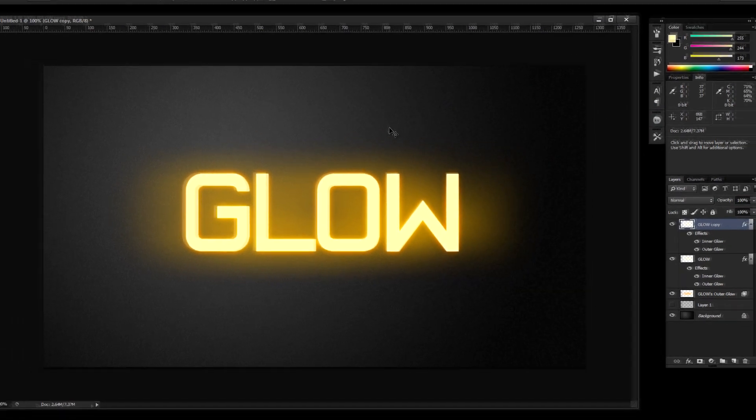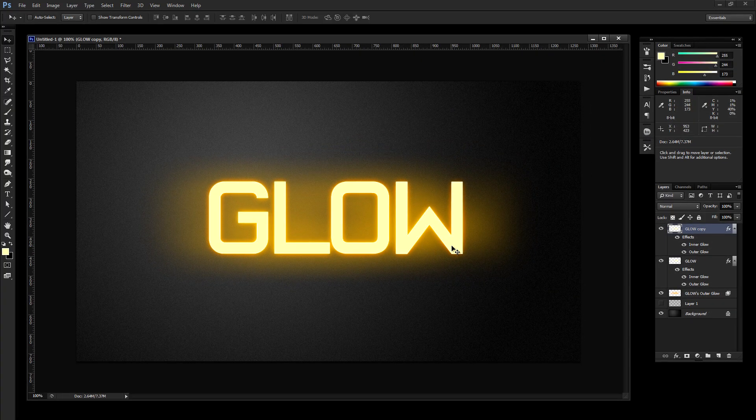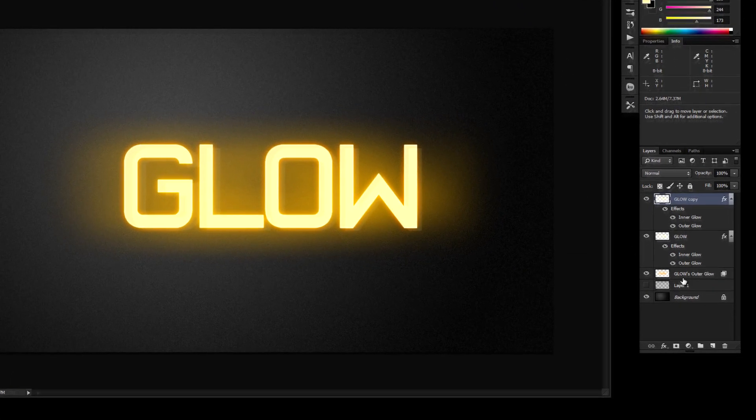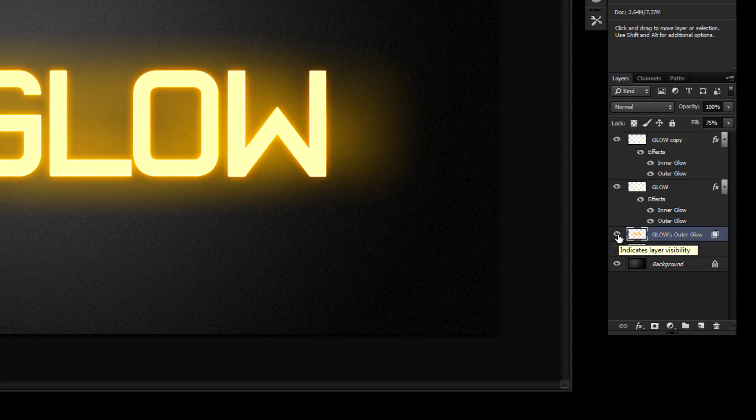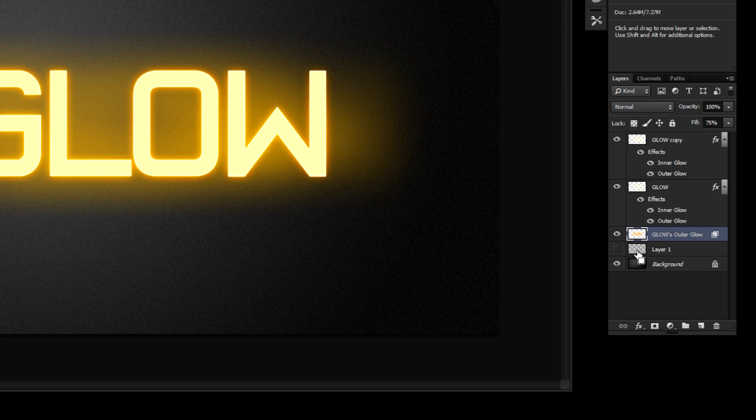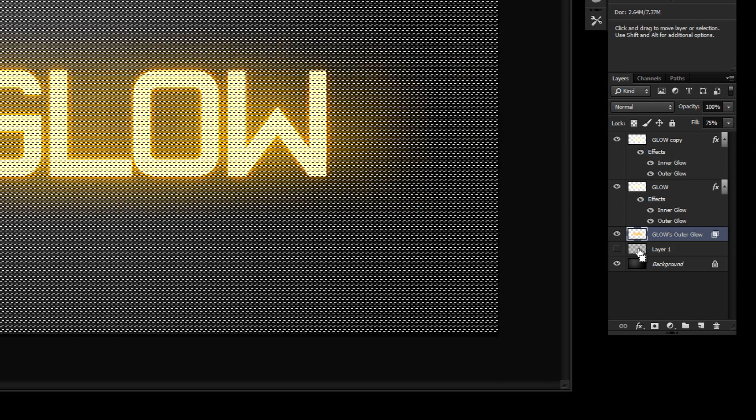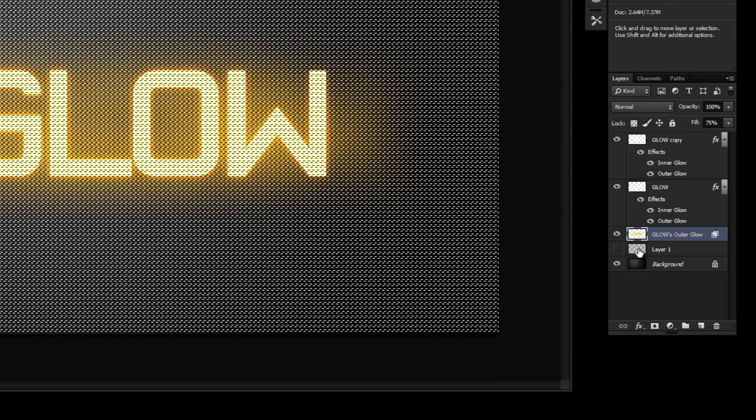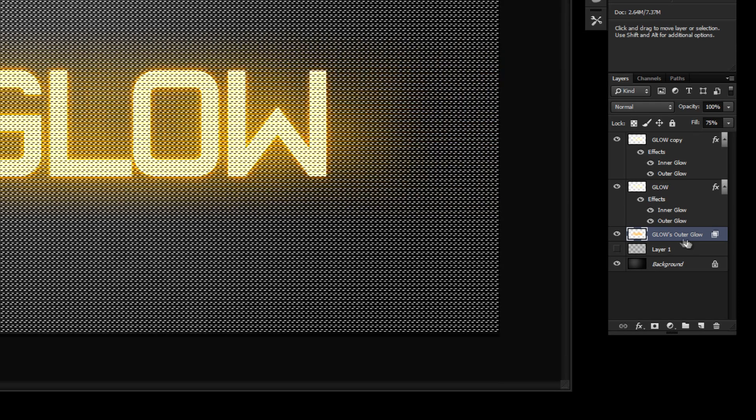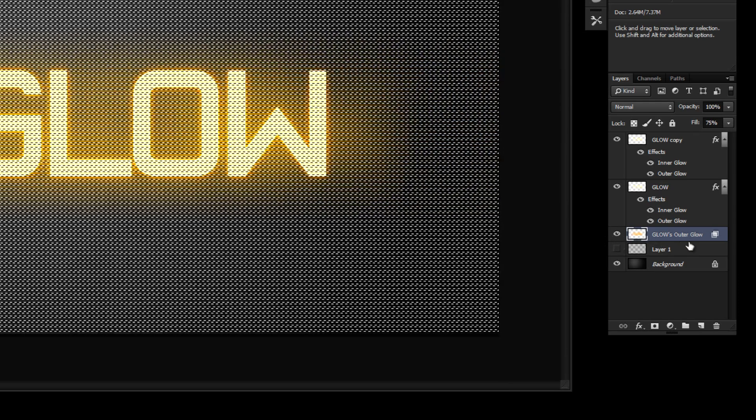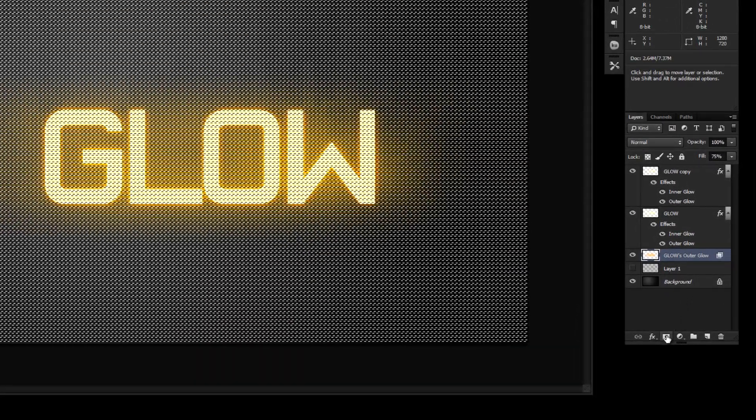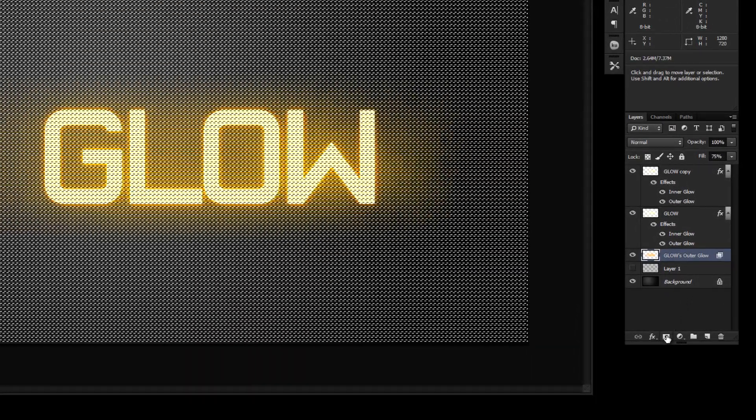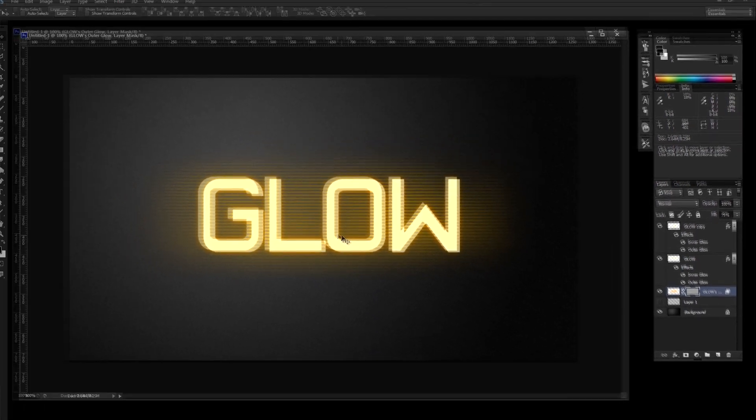So now let's get our scan lines in there. So go back and select your original outer glow layer. And then when you hold control, you can select, if you click on the thumbnail on the layer of our scan lines, we can bring up a selection of those scan lines. So now that we have our original outer glow selected, just simply add a layer mask and you'll see those scan lines start to come to life.